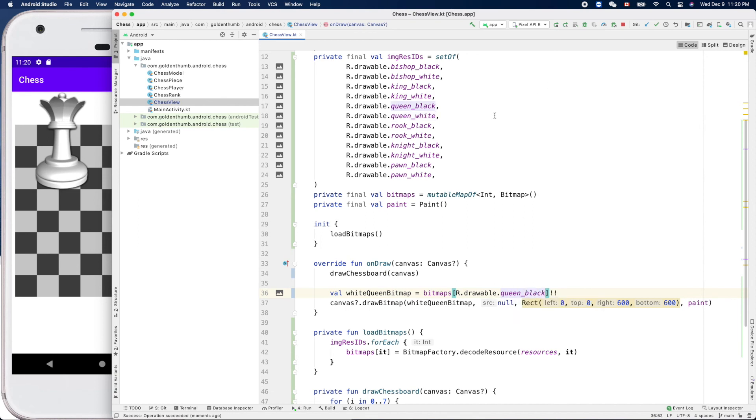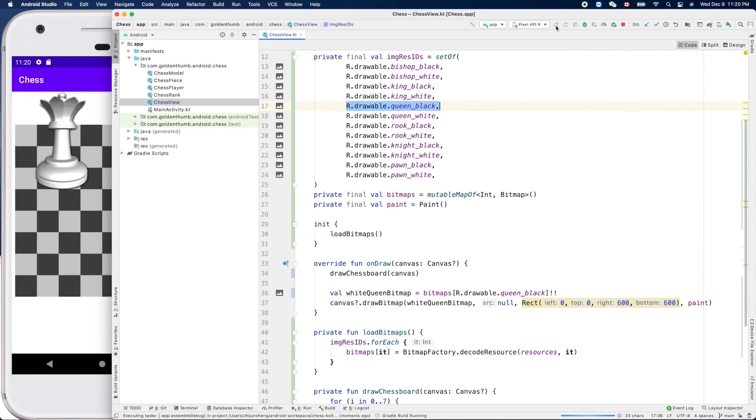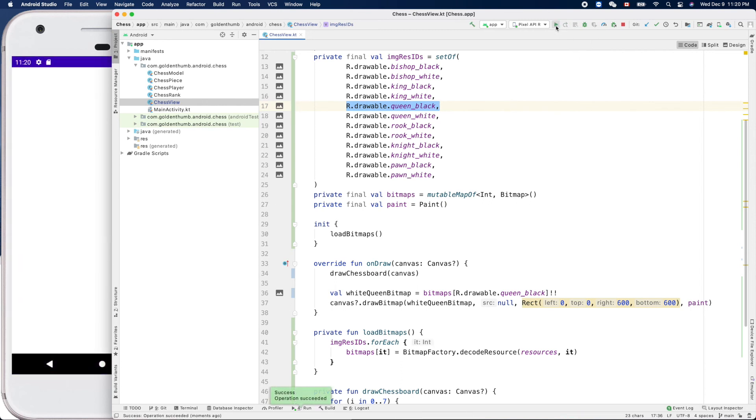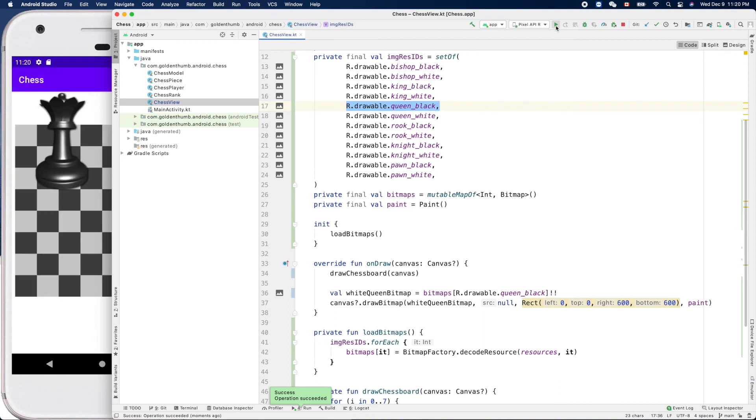We want to show this guy, the black queen image. Black queen, yes it works, that's great.